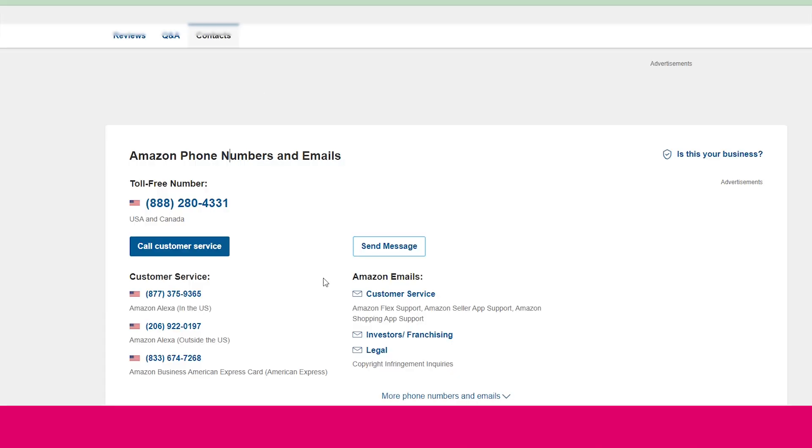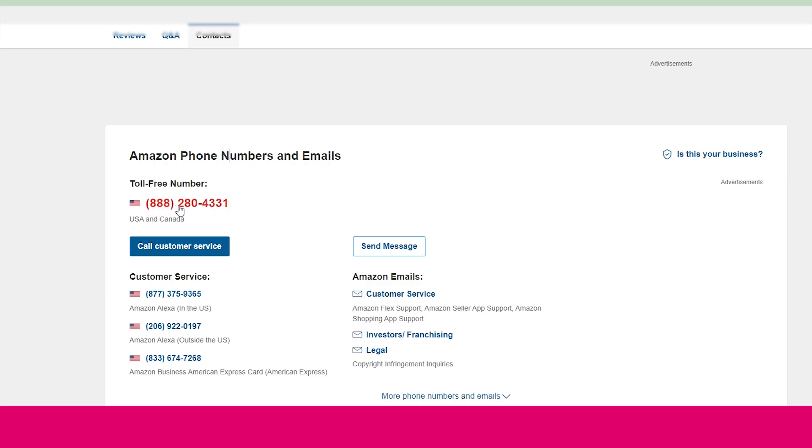If you are already in United States, then you need to just dial 888-280-4331. And if you are calling Amazon from another country, then you need to dial 1-888-280-4331. You just need to add 1 at the starting of the number.